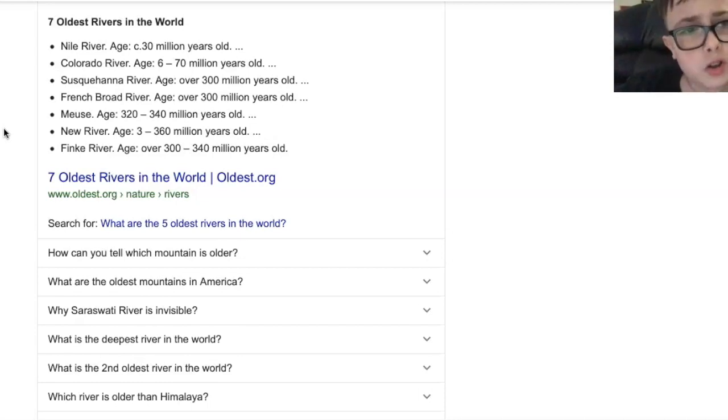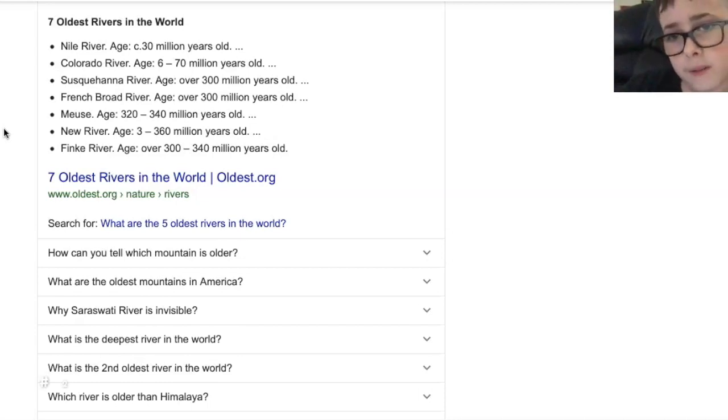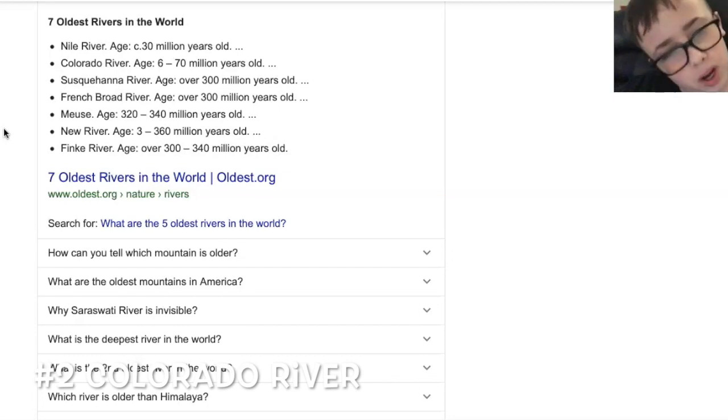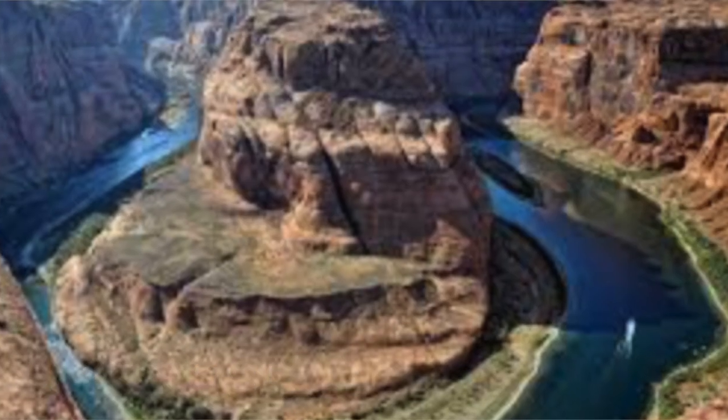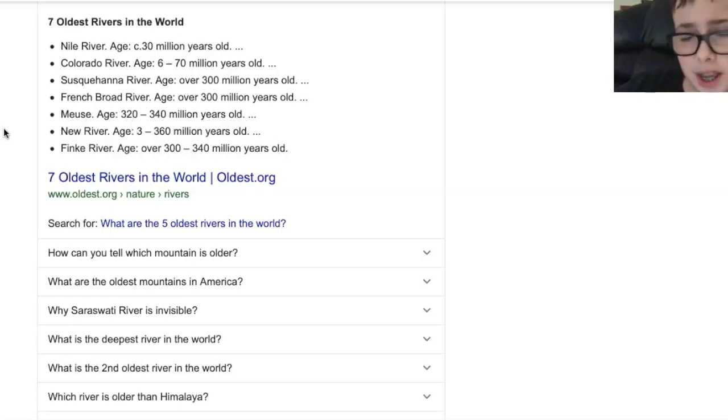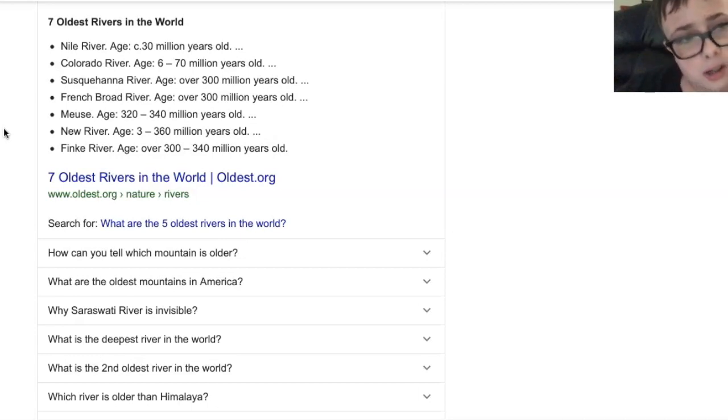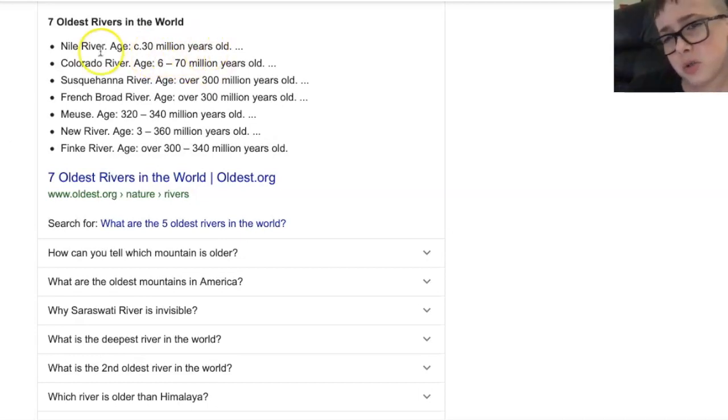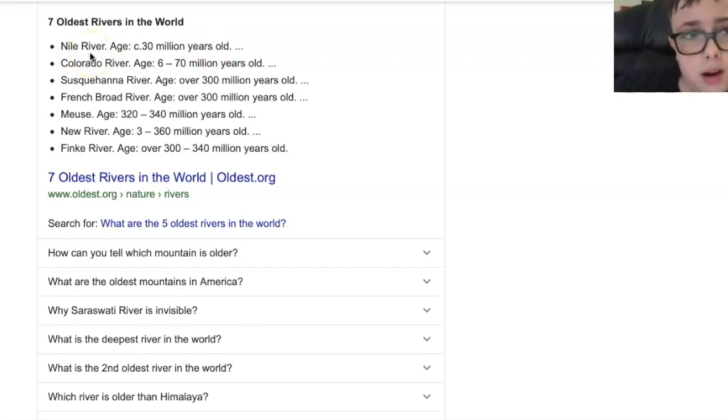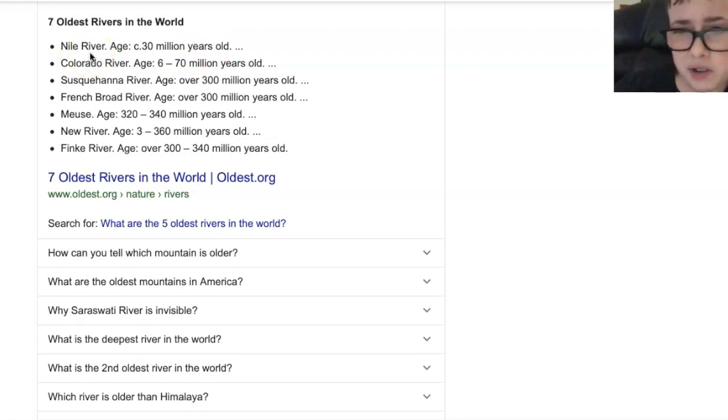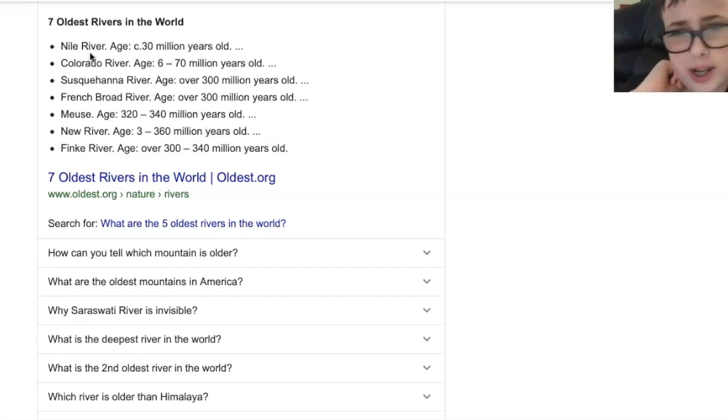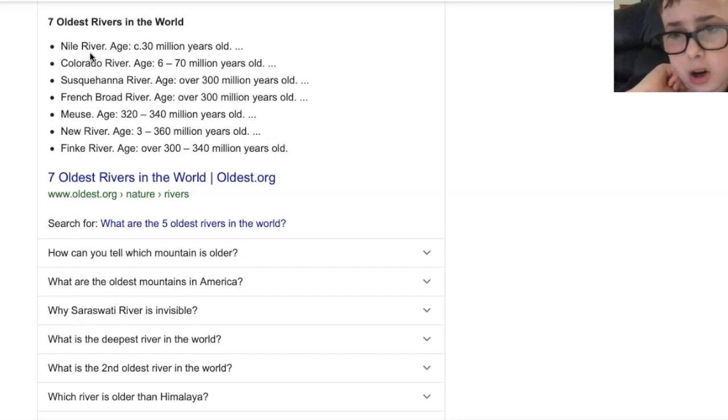Number two on the list is the Colorado River and here's the picture up on the screen right now guys, there it is, that's the river and then the age of it will be 70 million years old. So that's pretty much 40 million years older than the Nile River that we were just talking about. And wow, that's very old. I'm shocked. That's crazy.